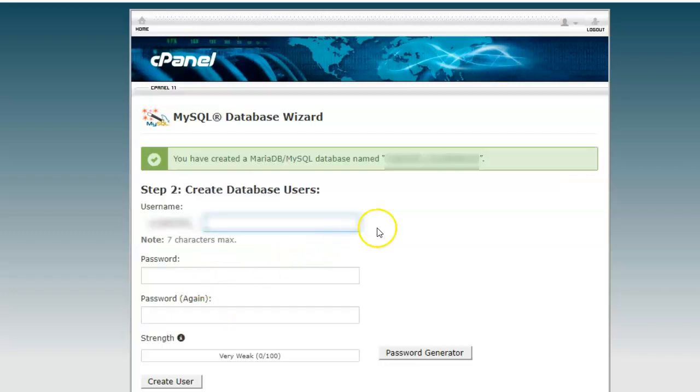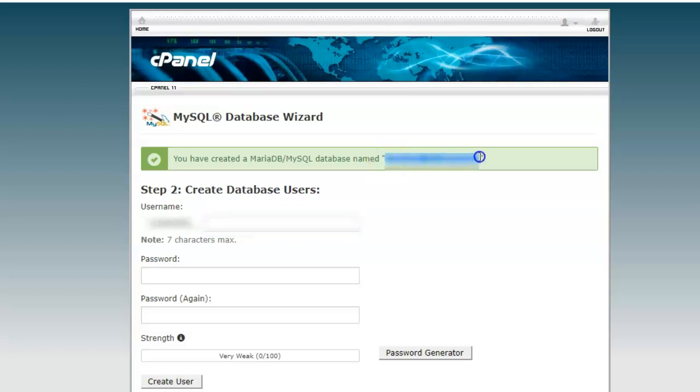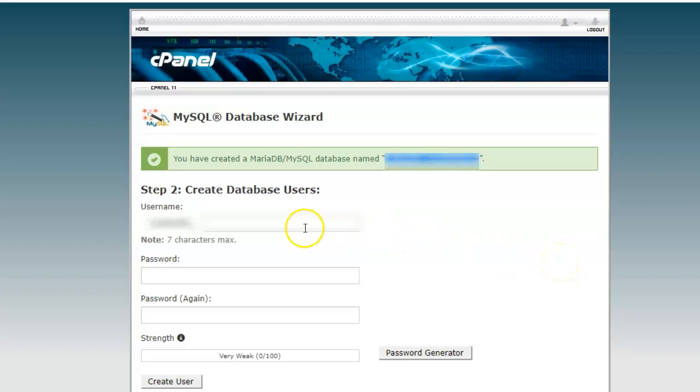When you see the message 'you have created a database named', you need to copy the name of the database that is available within double quotes. Copy and paste it locally on your system.